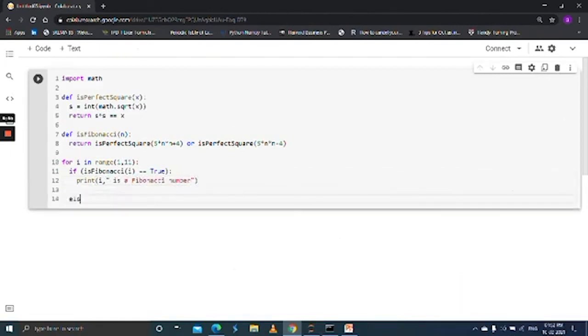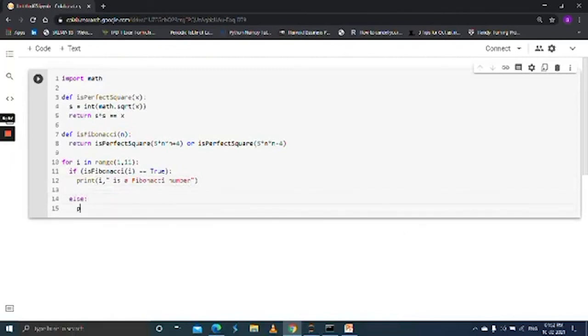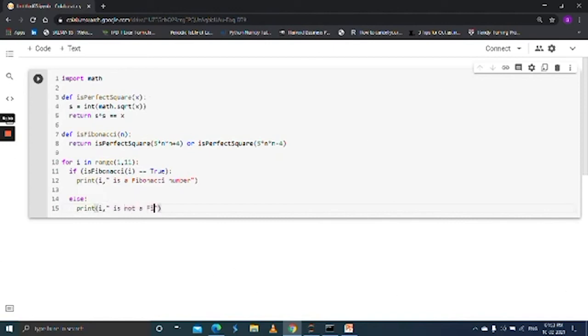If not, else, print i is not a Fibonacci number.